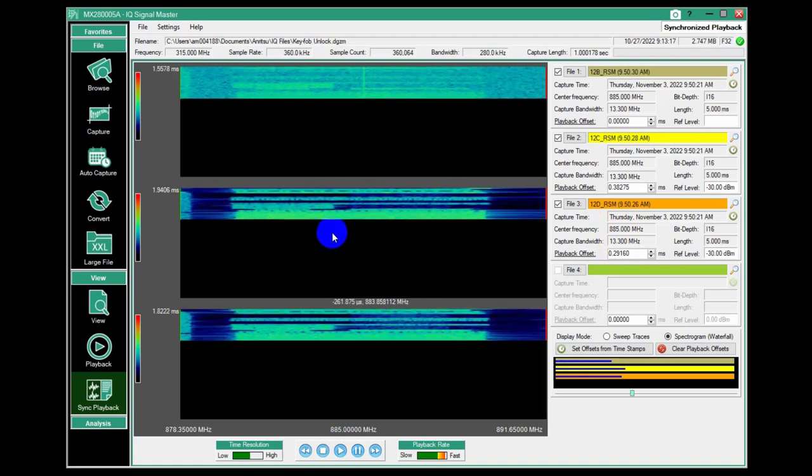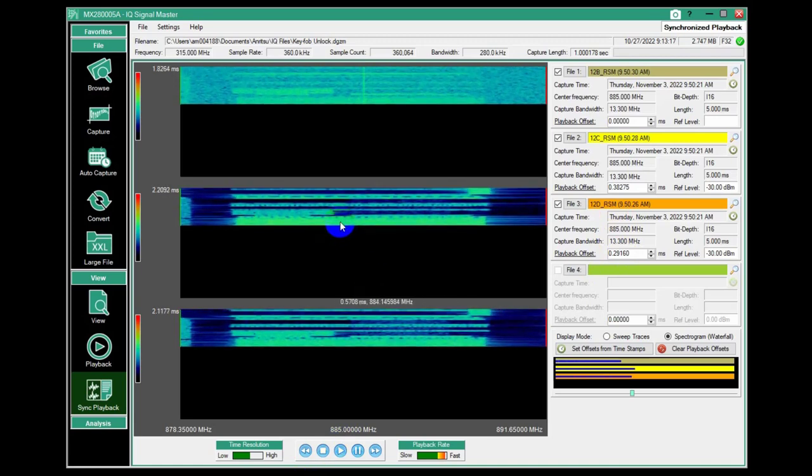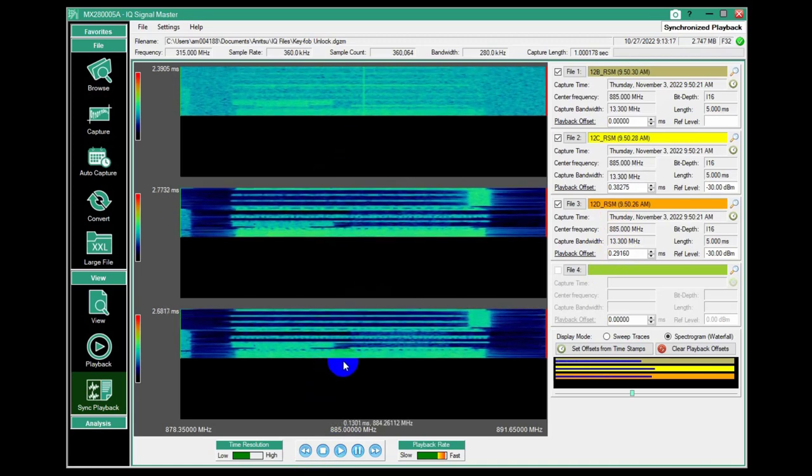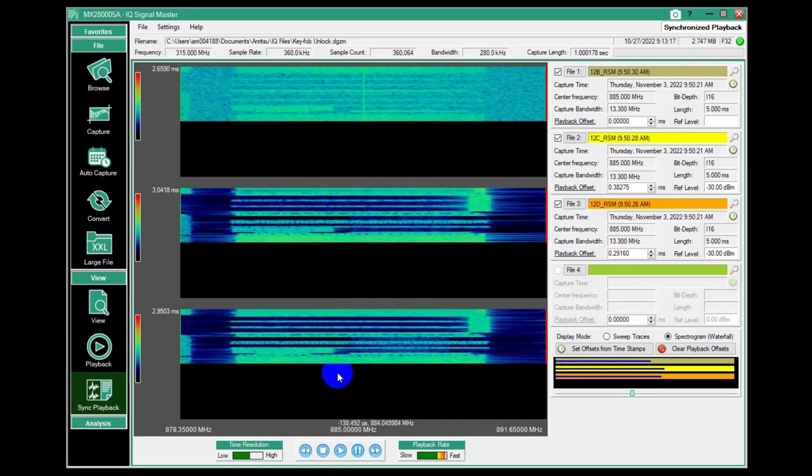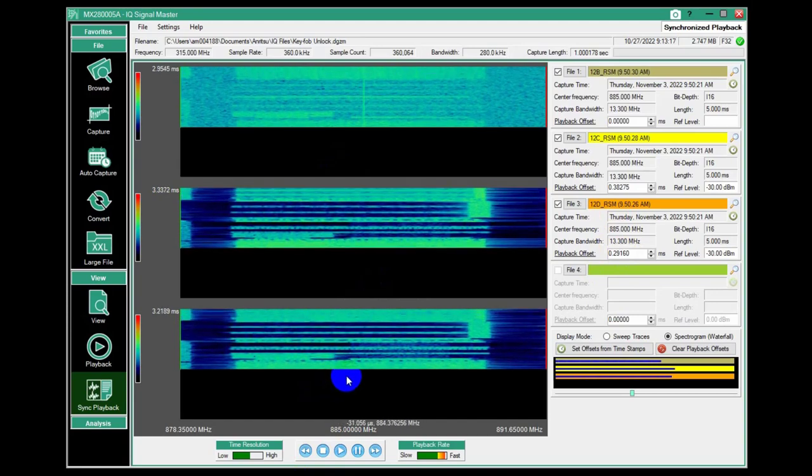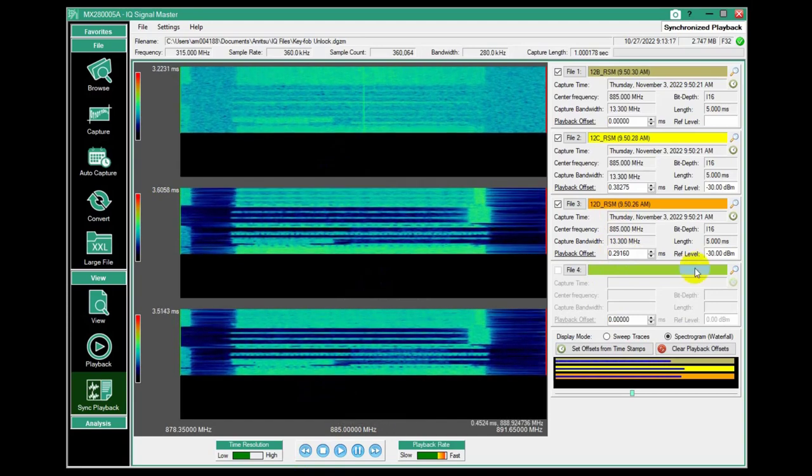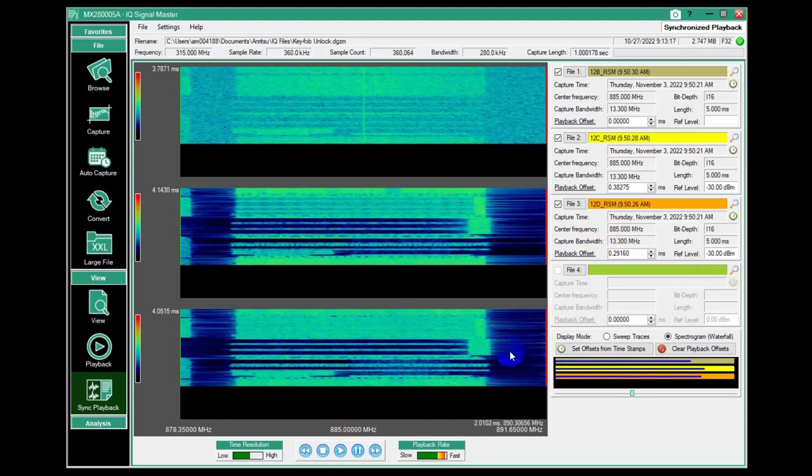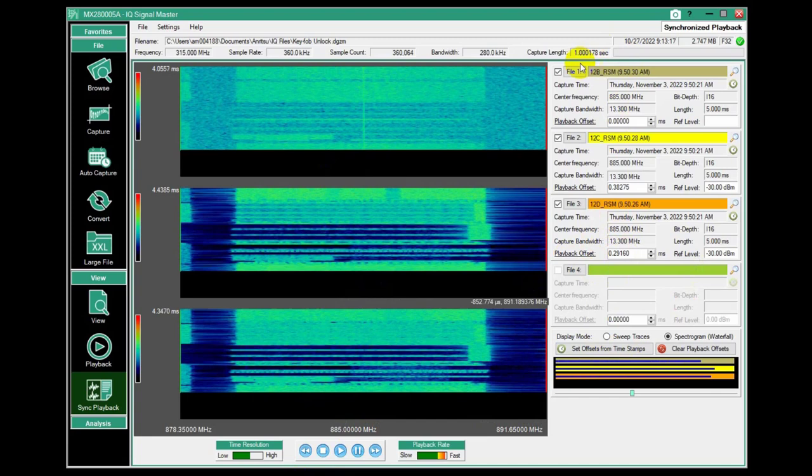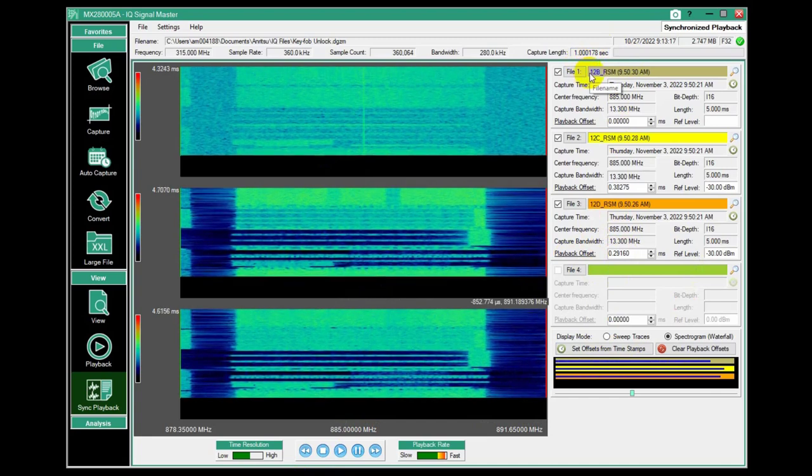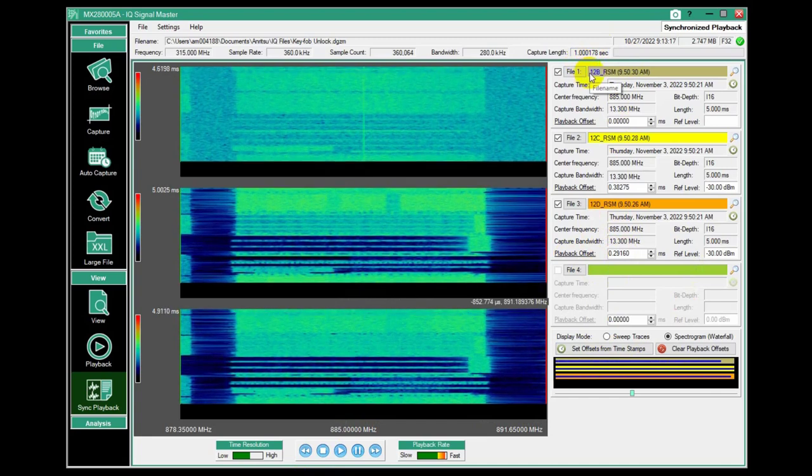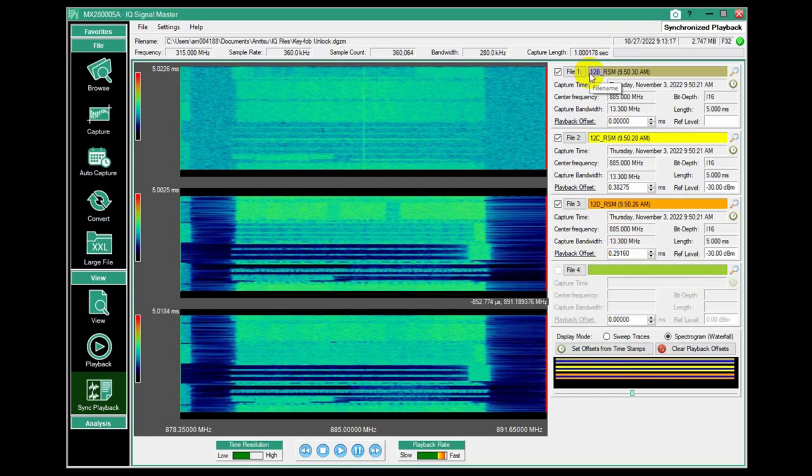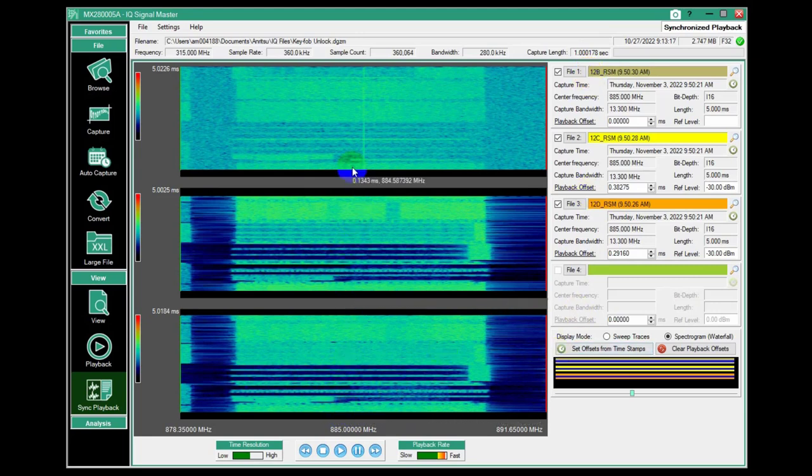So using that embedded timestamp allows me to collect data simultaneously from different RSMs using different antennas, but align them very closely in time and be able to do a comparison in my playback.